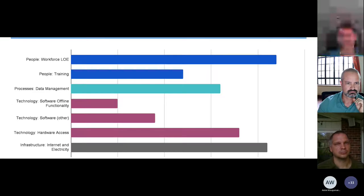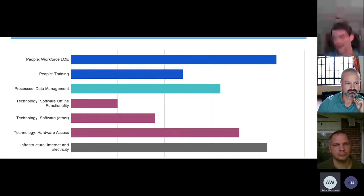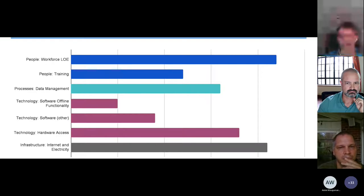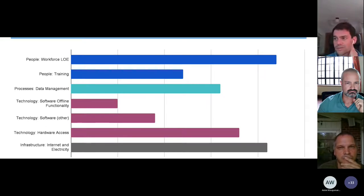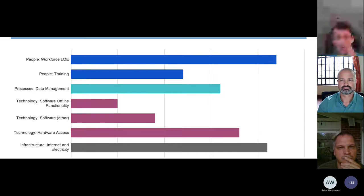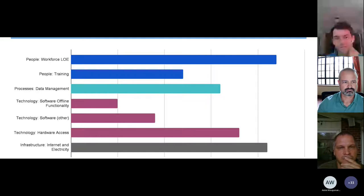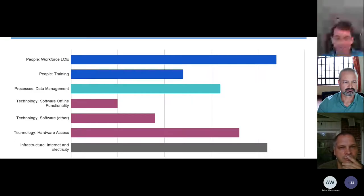I want to share a little bit on how these results break down by those categories. We decided to take an approach that looks at these across four different categories: people, processes, technology, and infrastructure. I'm going to go into a little bit more detail on each of them before passing back over to Adele. First, I want to note that workforce level of effort was the single most cited issue — that's the very top blue bar. Training of human resources was also very frequently cited, by about half of those reporting issues.